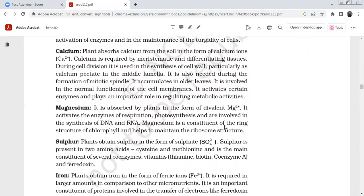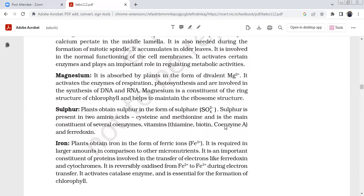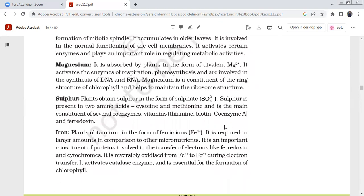Plants absorb calcium from the soil in the form of calcium ions. Calcium is required by meristematic and differentiating tissues during cell division, and helps synthesize the cell wall, particularly as calcium pectate in the middle lamella. It is also needed during the formation of the mitotic spindle, accumulates in older leaves, and helps with maintenance of cell membrane integrity and ribosomal structure.